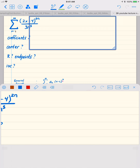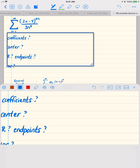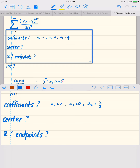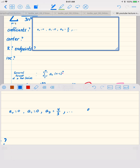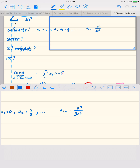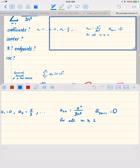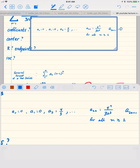If we wanted to write a formula for the coefficients, we would say a0 equals 0, a1 equals 0, a2 equals 4 thirds, and so on. The key formula is that a sub 2n equals 4 to the n over 3n cubed, and a sub 2n plus 1 equals 0. This is true for all n greater than or equal to 1. That's how we get a closed formula for our coefficients.